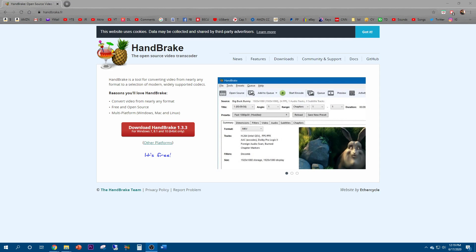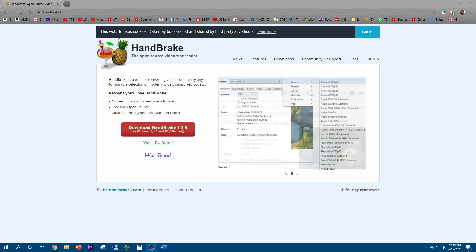So recently I've gotten a lot of questions regarding how to add subtitles to movies. Welcome back to Jerwood Productions and another PC computing video.